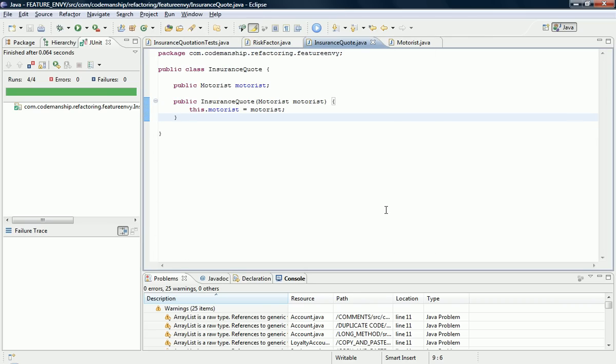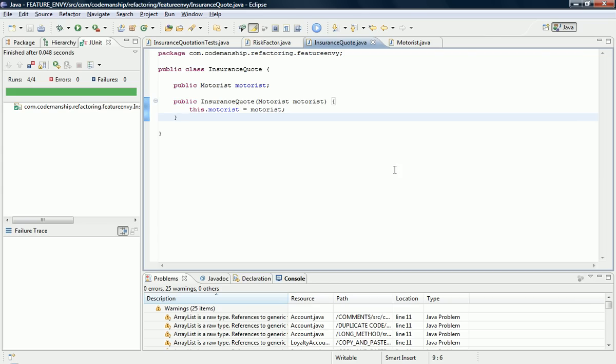OK, and of course we run the tests. So the method has moved again, but this time all knowledge of this has been taken out of an insurance quote.